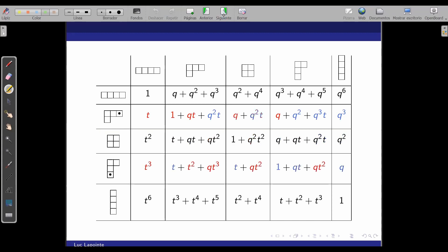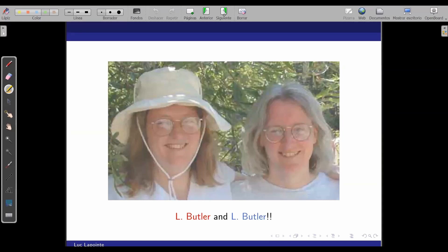Let me do one more example. If we take the same box and move it to a different position, again half the table will be multiplied by a power of T — this time T-squared — and the other half in blue will be divided by a power of Q — Q-squared in this case. This is quite surprising. Even knowing this amazing property, nobody has been able to find a combinatorial formula for the Q-T coefficients. This rule where everything splits in two is called Butler's rule. The funny thing is that Lynn Butler is a twin, so it's kind of natural that this splitting in halves was done by a twin.